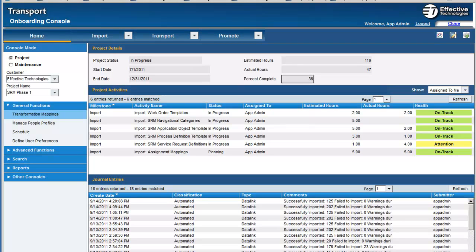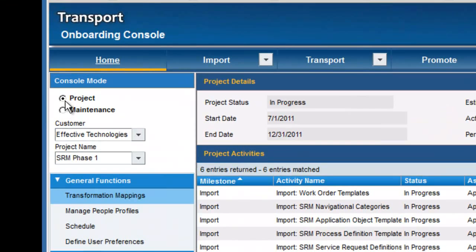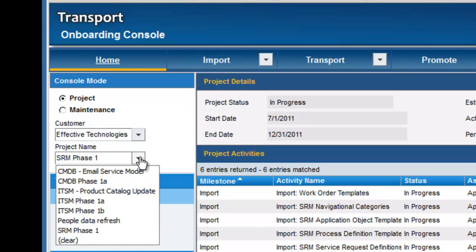The onboarding console is the primary interface for the day-to-day transport admin as they go through the task of loading data, whether it's ITSM, CMDB people, or SRM as our focus is today. You would go ahead and select the appropriate mode, whether it's project or maintenance, the customer, and then once you have the customer you'll select the appropriate project. In this case we're dealing with SRM, so that'll be our focus.